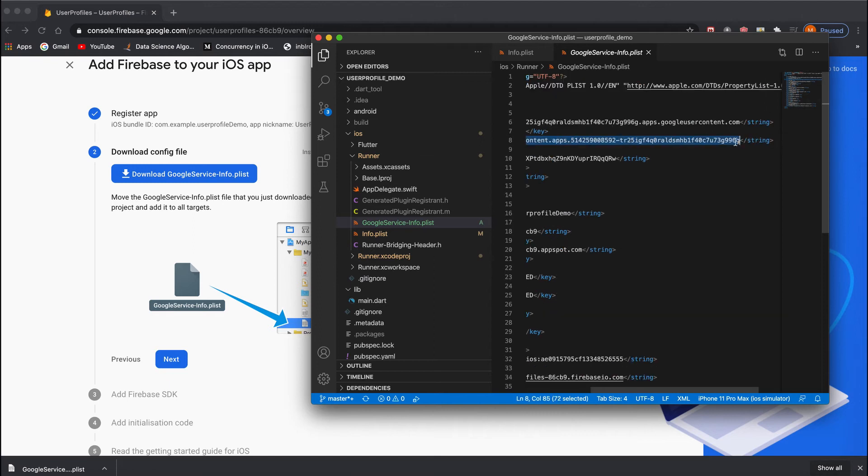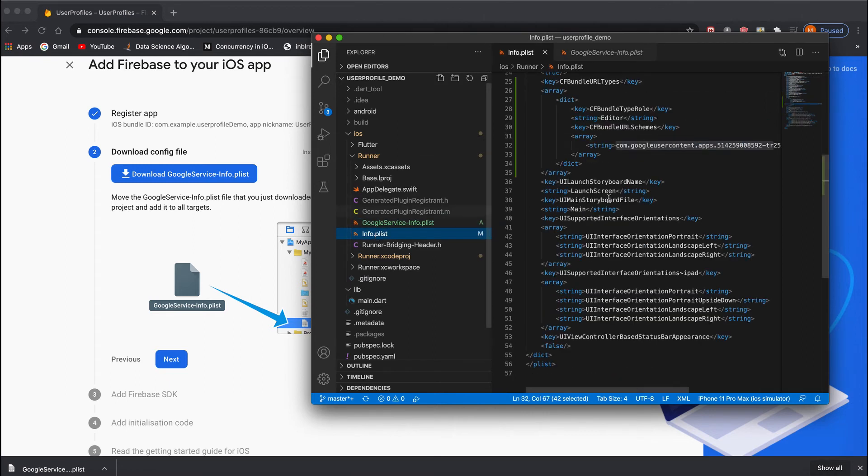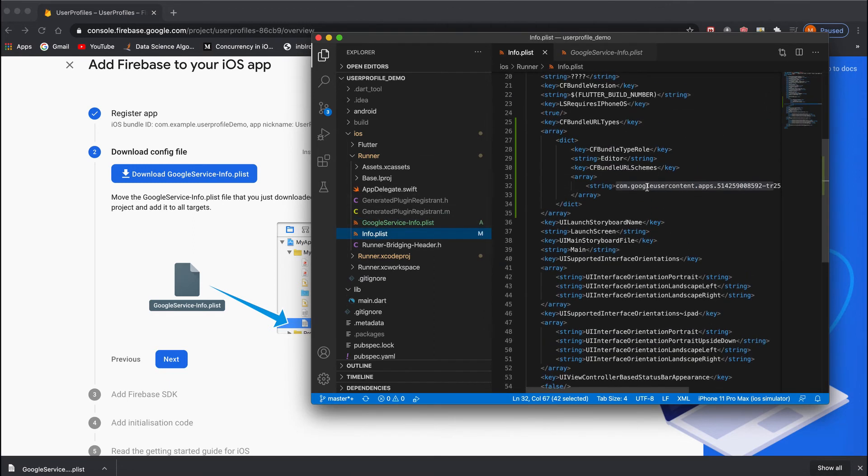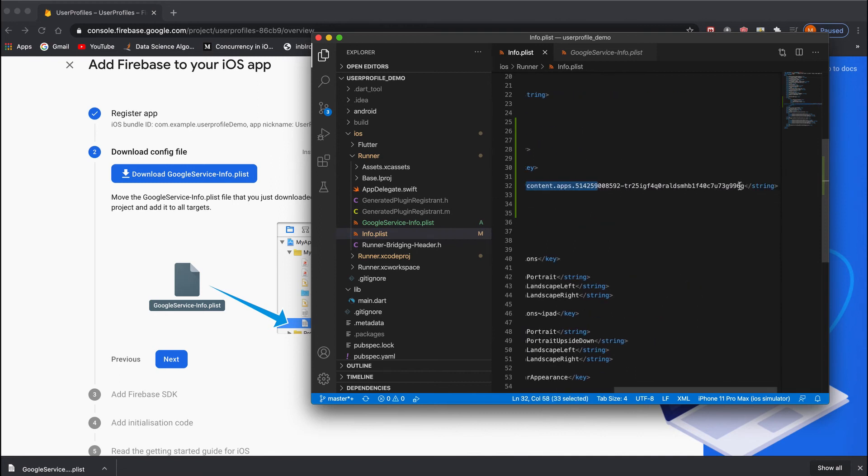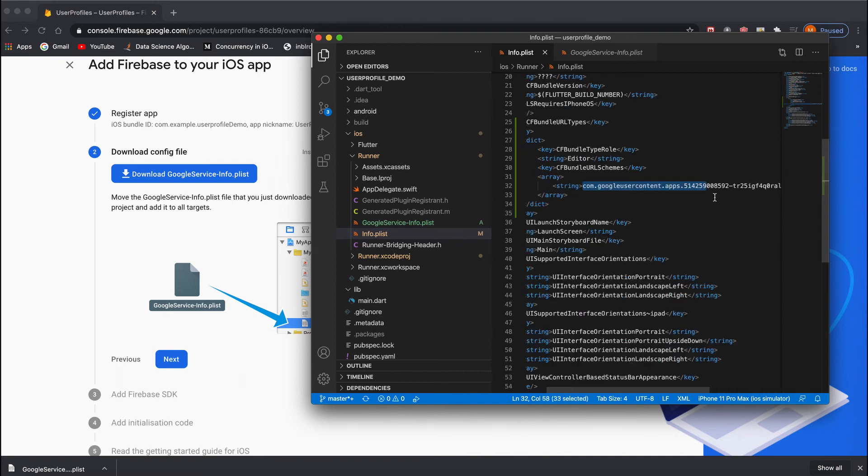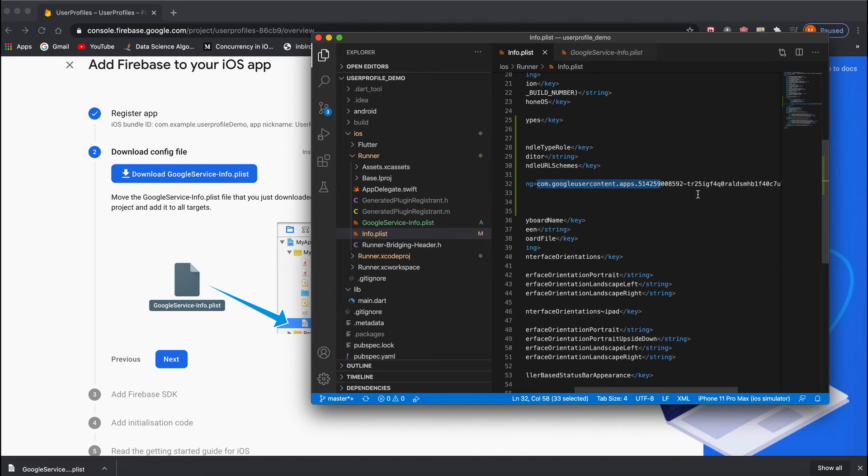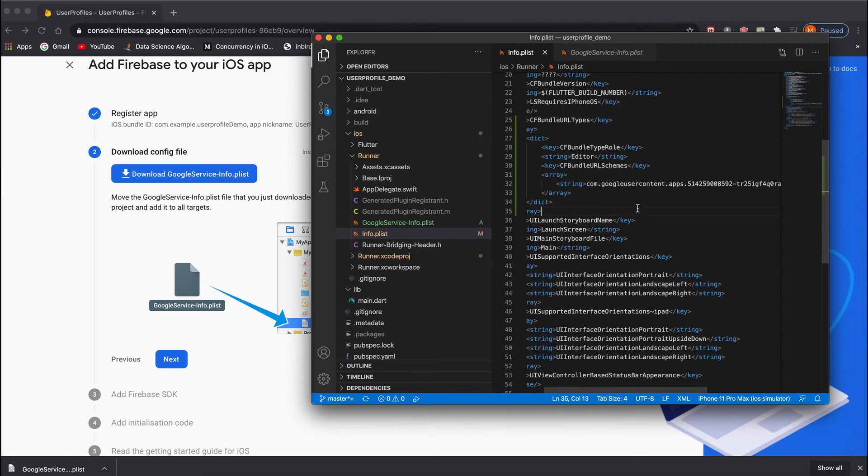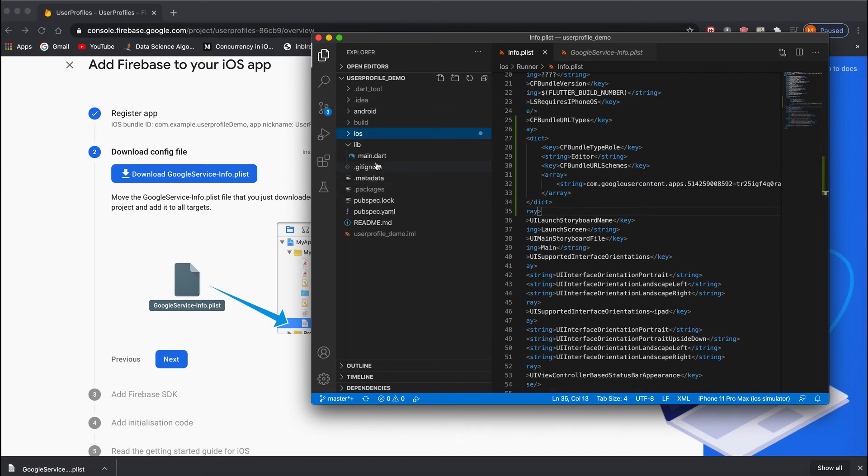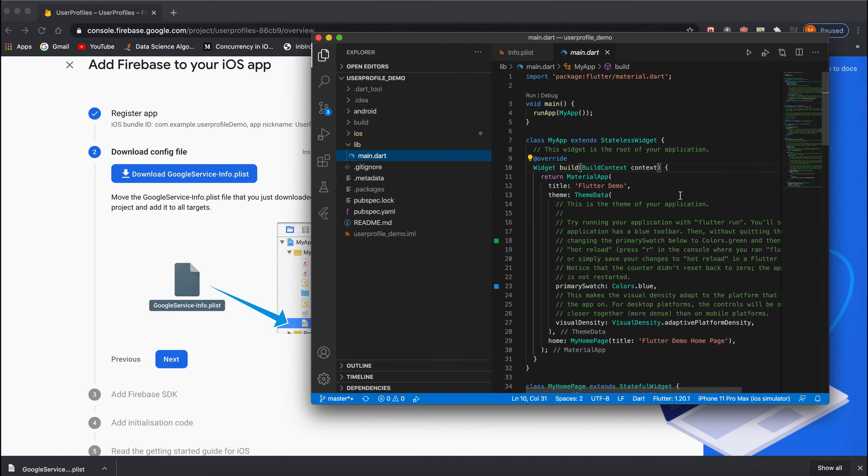Add that string over here. I've already added it; that's what I'm showing. In the place of 'string', you just need to replace that reverse client ID. This is done for the iOS setup. Next, we'll run the application. If it runs successfully without any issues, then our integration is successful.